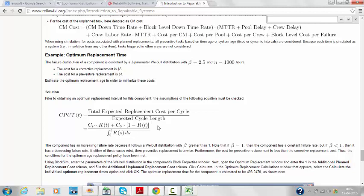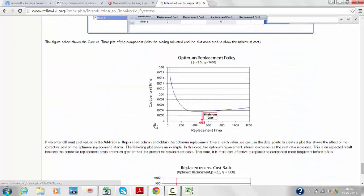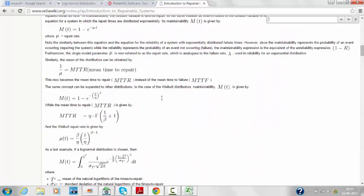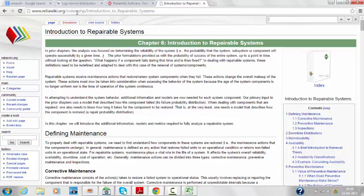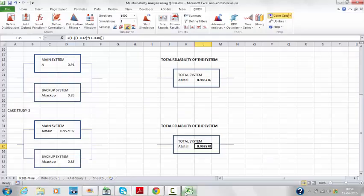There are plenty of resources on the internet, but I find ReliabilityWiki.org is a very resourceful site where you can get all the information you need related to reliability and maintenance study using @RISK. Thank you.